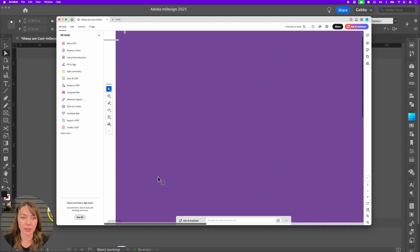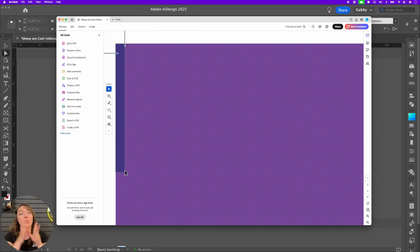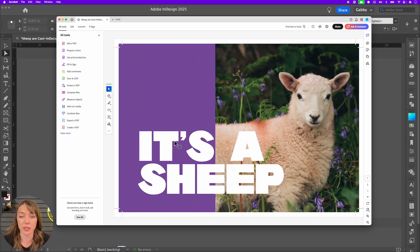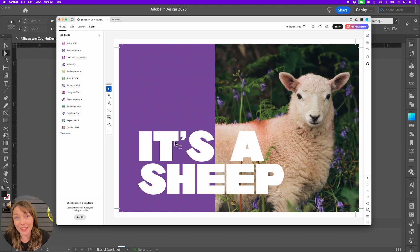Crop marks. And we have that bleed. I believe we talked about. So when it trims, it's not going to be any white shifting, no like edges all the way to the very edge of your design. So that's that. That's the thing.